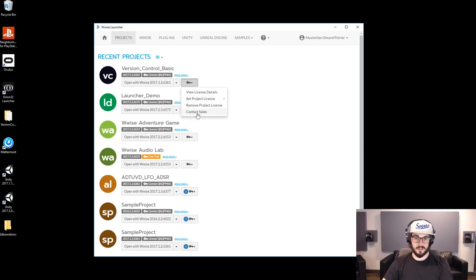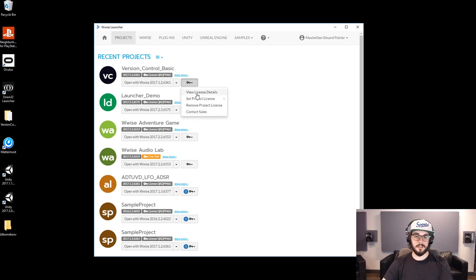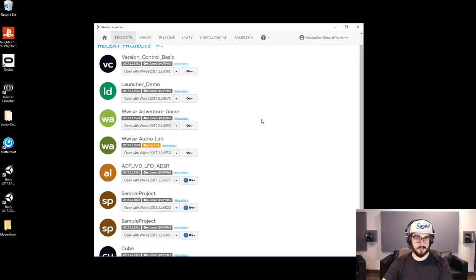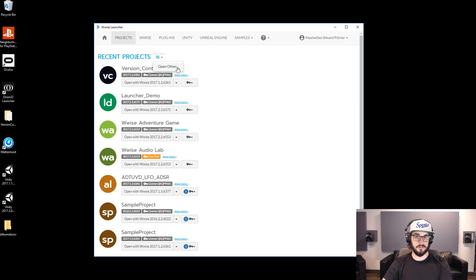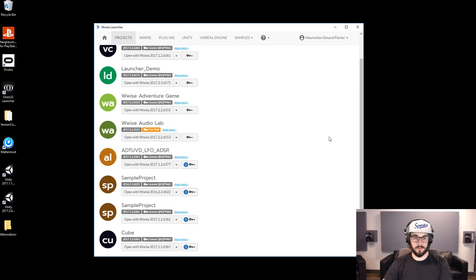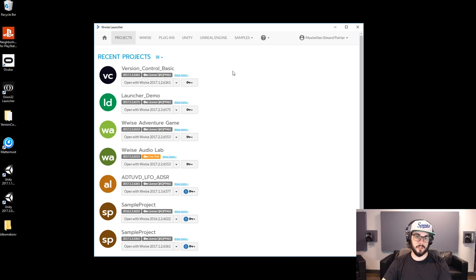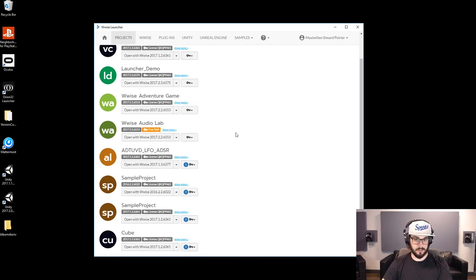You can also contact sales through here and it'll bring you to the website contact form if you want to get in touch with us. And then you can view license details — what's going on with the license and what it has. You can also open a project manually if it's not automatically showing up in the list of projects. You can do Open Other, and if you know where it is, you go and browse for it and you can open it. And that is how you open a project manually.